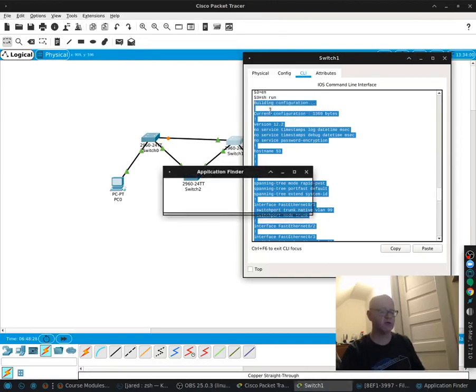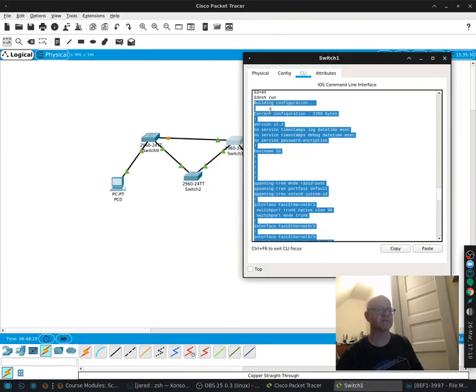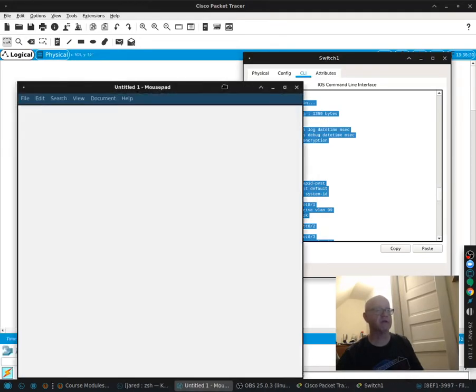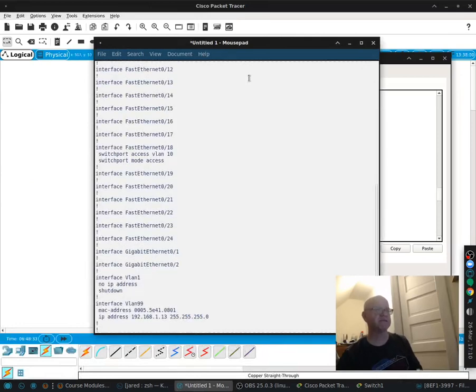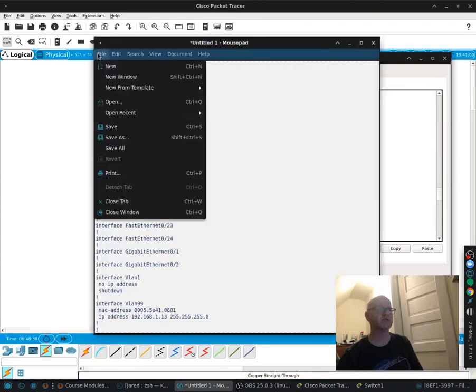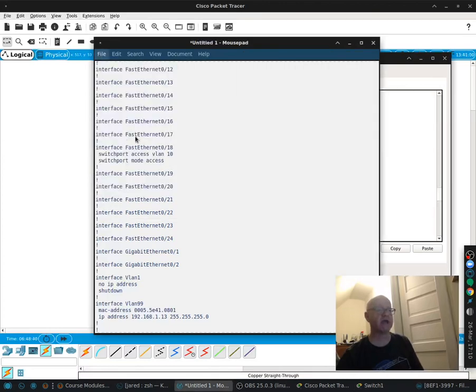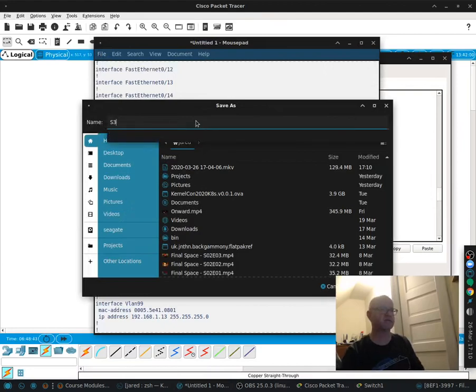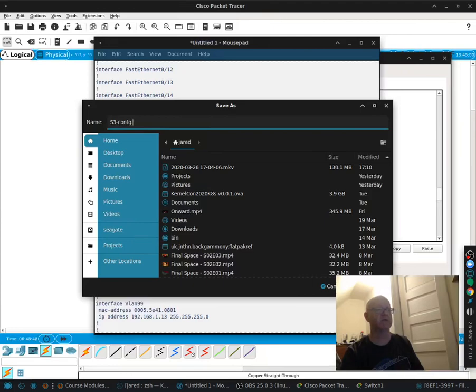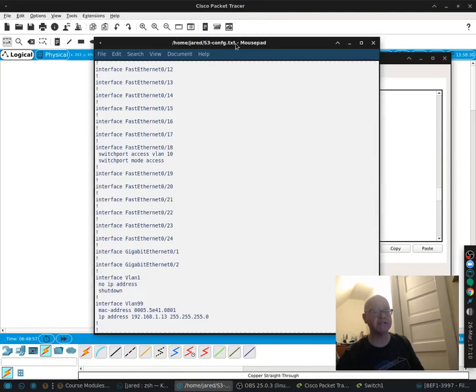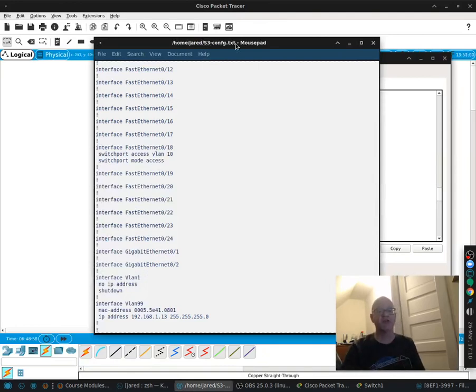Then you open up a text editor here and then you paste it. And since this was switch number three, you save it as, you can put dot txt if you want. And then you save it. And then you submit this switch three config txt as part of your lab submission.